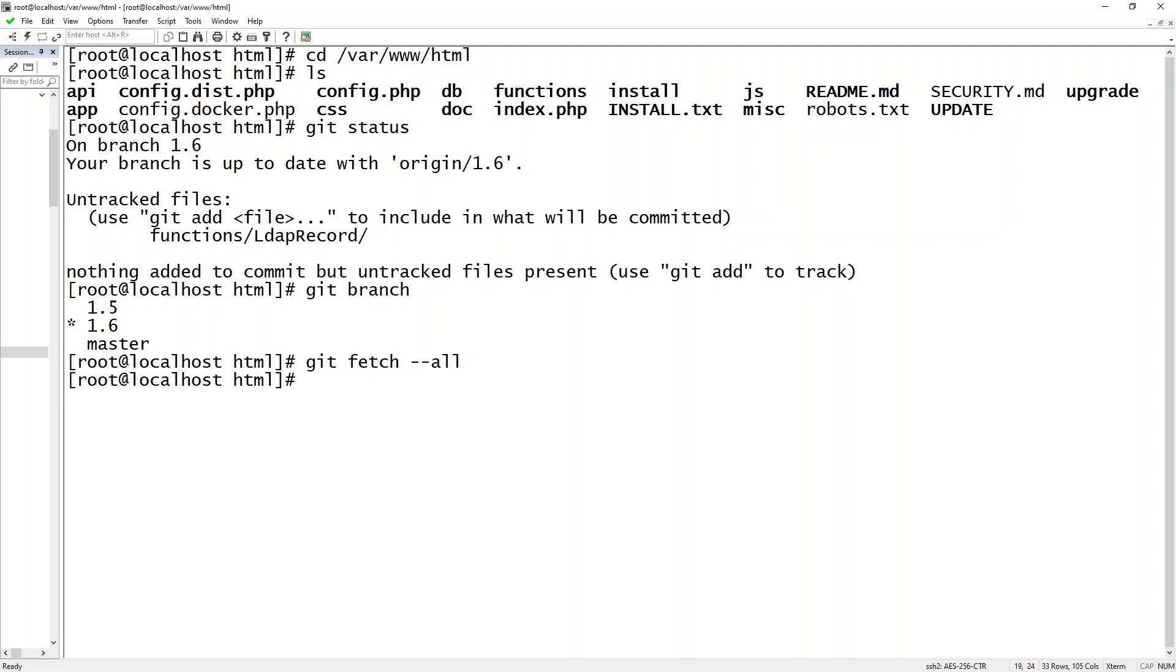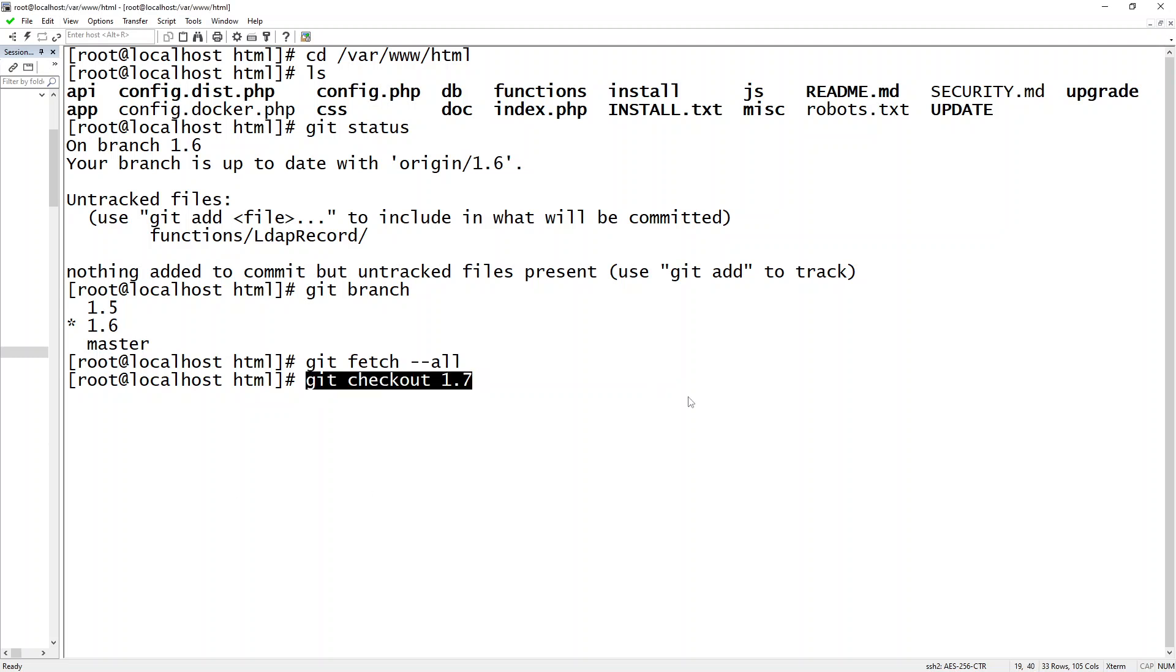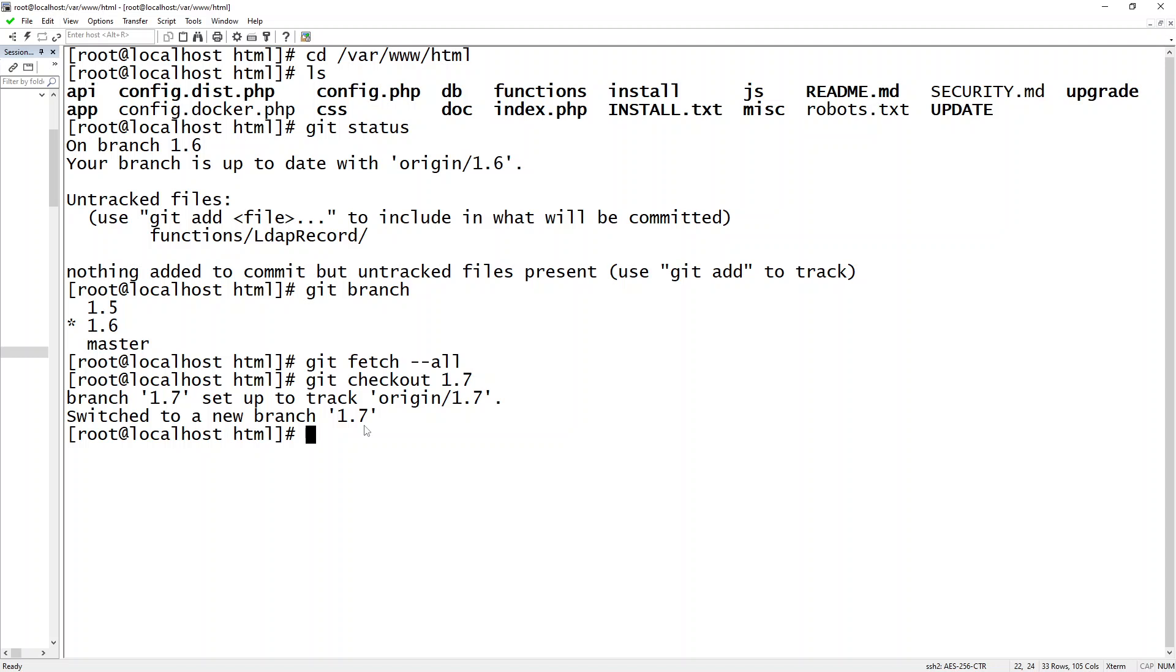Now that I have everything, I want to check out 1.7. To do that, I'm going to type git checkout 1.7, and it should now set me and track me to 1.7. Now if I issue the git branch command again, it's showing that I'm on 1.7 and that it's been added to the options here.